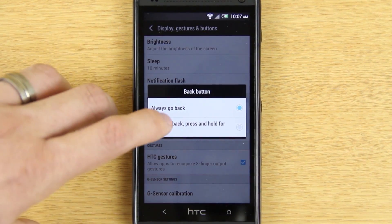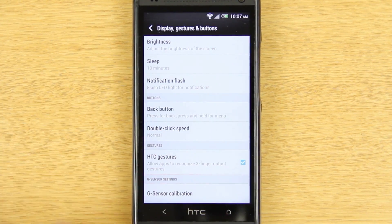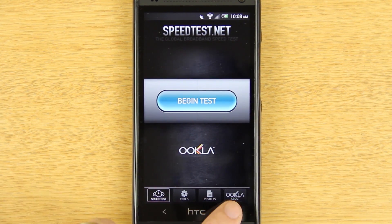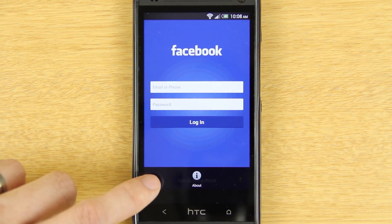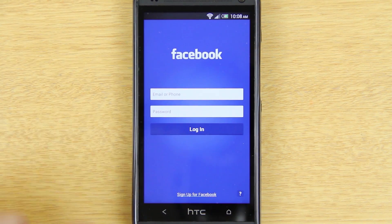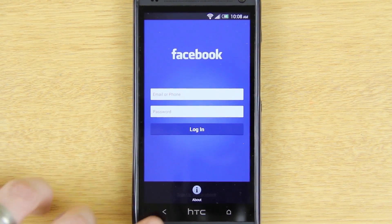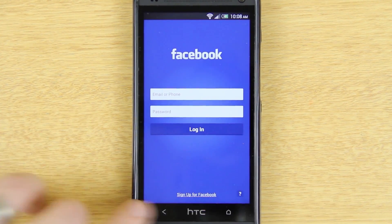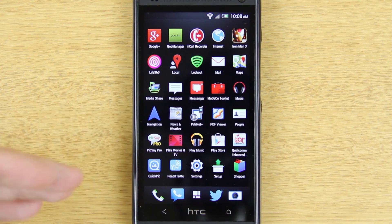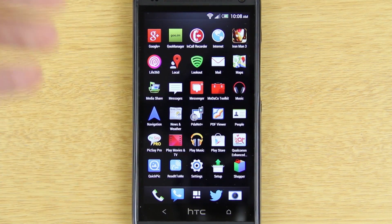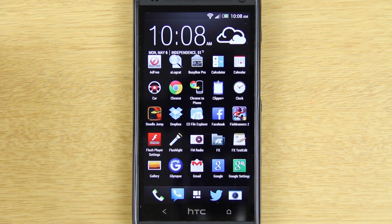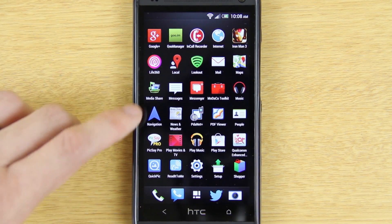So if you go to Settings, then Display, Gestures and Buttons, by default you will only see Double Click Speed. But with this enabled, you can set short press for Back and long press for Menu. Now when you open up apps like Speedtest, look at that — it gets rid of the little menu bar at the bottom. Try that with Facebook — it disappeared! You get the entire screen top to bottom, and if you want the menu button it's as simple as holding the back button and you get 'About.' That's pretty awesome.